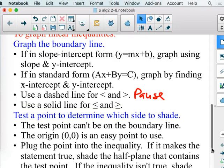Then I'm going to test a point to figure out which side we're going to shade — left, right, up, or down, depending on where that line is. Your test point can't be on the line itself, but if we can, we'd like to use (0, 0) as our test point — it's pretty easy to work with. Plug it into the original inequality. If it works, we shade on that side. If it doesn't, we shade on the other side.